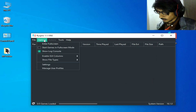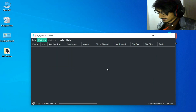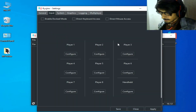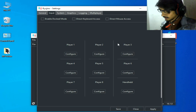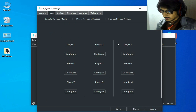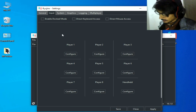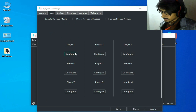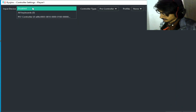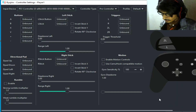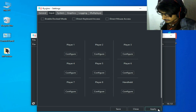Now go to Options, Settings, and Input Settings. If you are facing any issue while using Player 1, you can enable it, select your controller, and save, apply, and save.